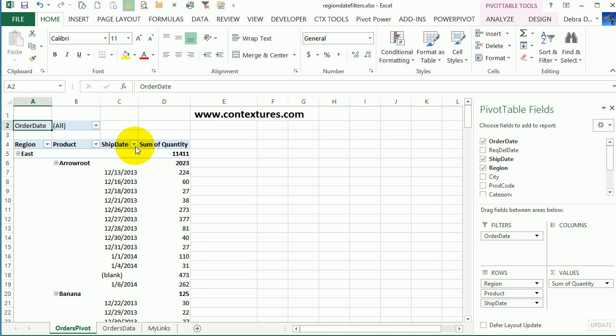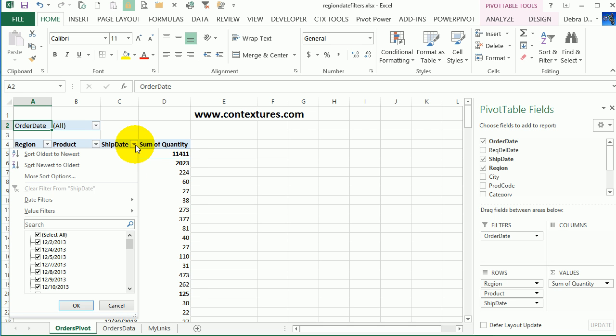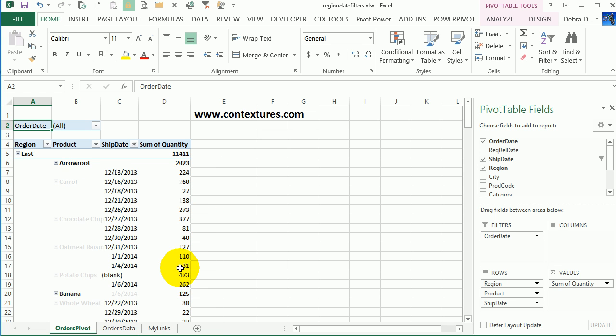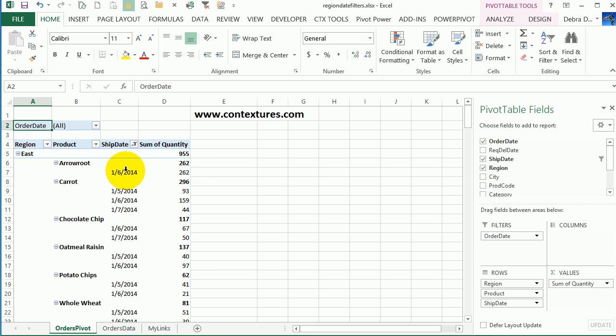I'll click the arrow here. And in the row labels, we do have date filters. So I can filter it for this week. And now only the orders for this week are showing, and the total for the East is 955.